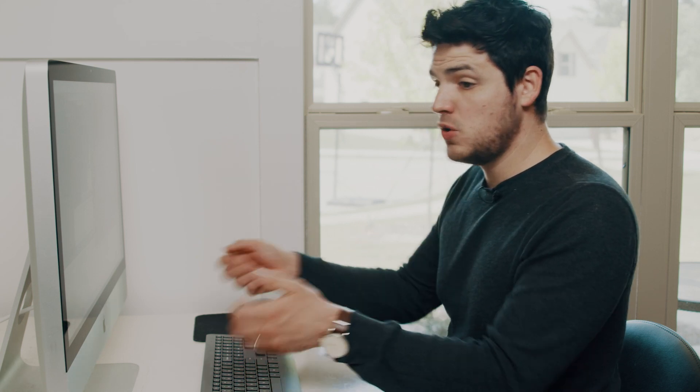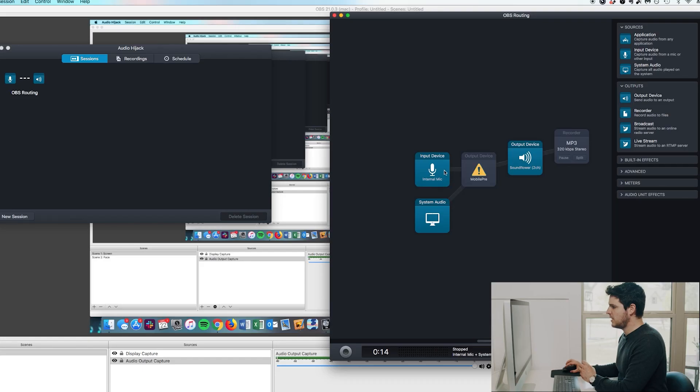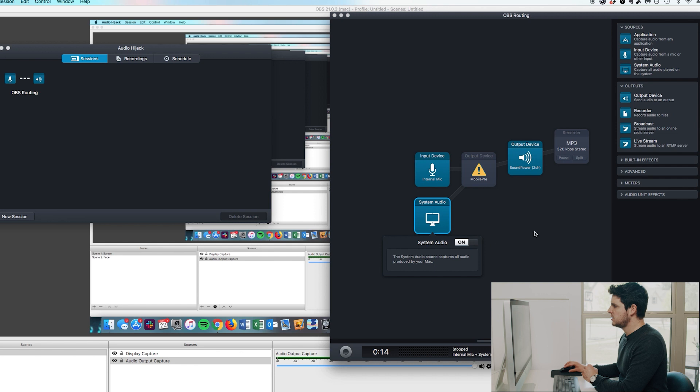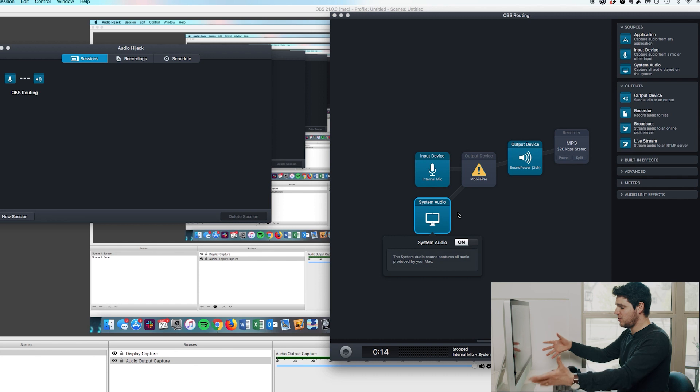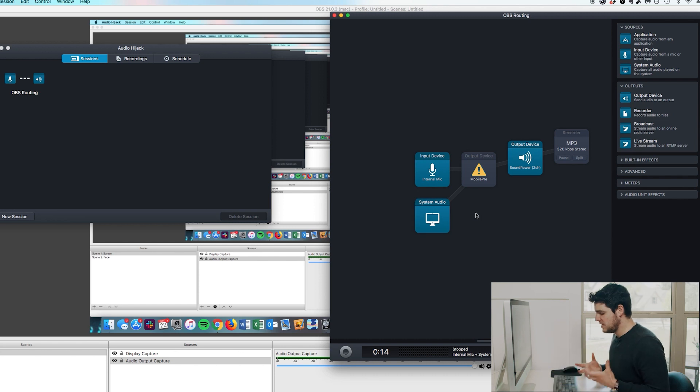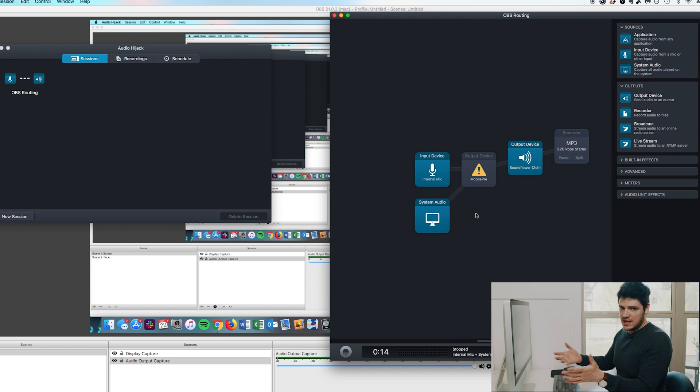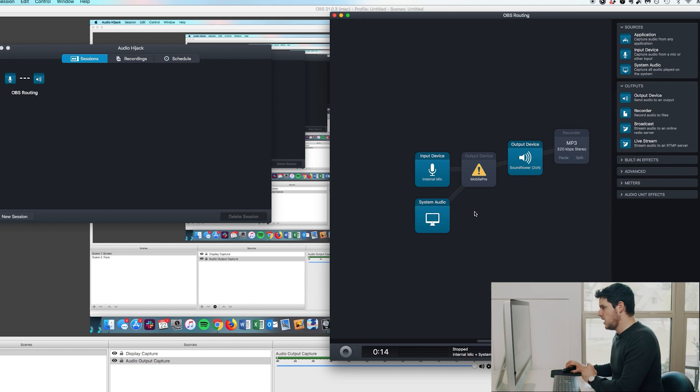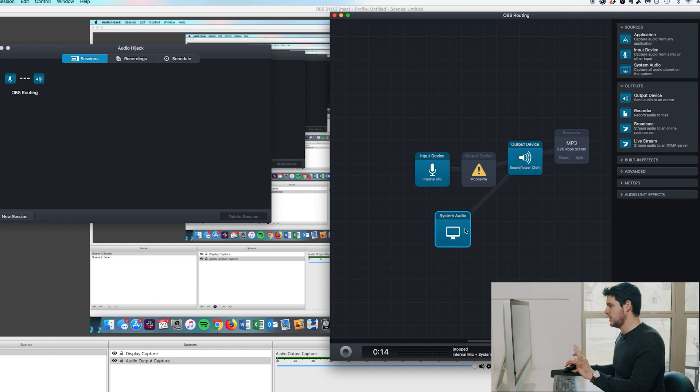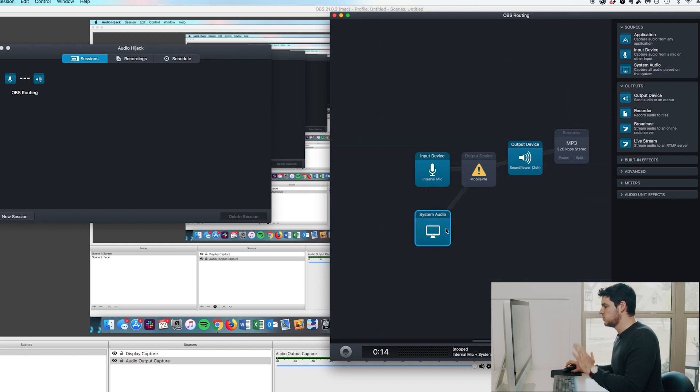So you can create that by going over here to input device and dragging it and setting that to whatever microphone you want to use. If you have an audio interface and you have that plugged up, use that. Great. If you have a USB mic, like a Blue Yeti, as many people use, you can use that or just your internal microphone from your laptop or your iMac. You can use that. And then down here is the system audio. This is really the one we want to focus on. You can click and drag that over here, make sure it is on. And it's literally going to grab every piece of audio from your web browser, to your iTunes, to your DAW, which is exactly what we want.